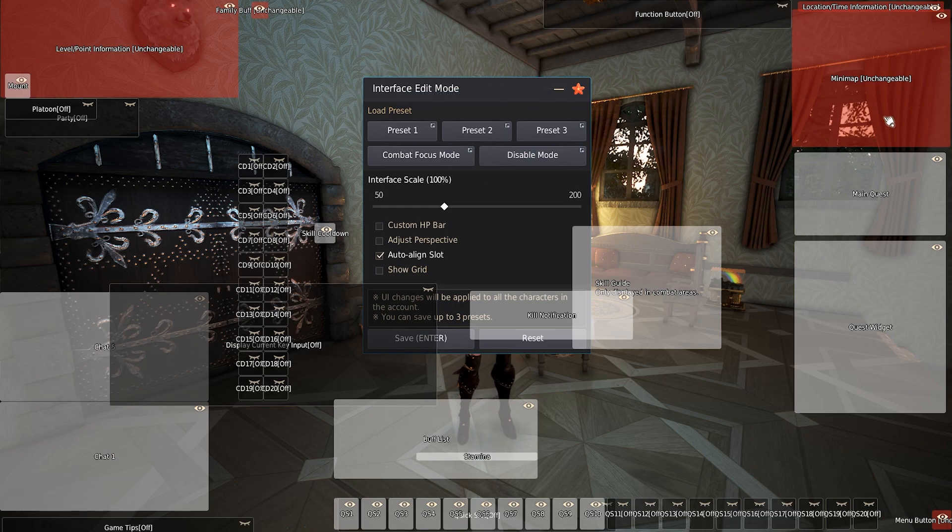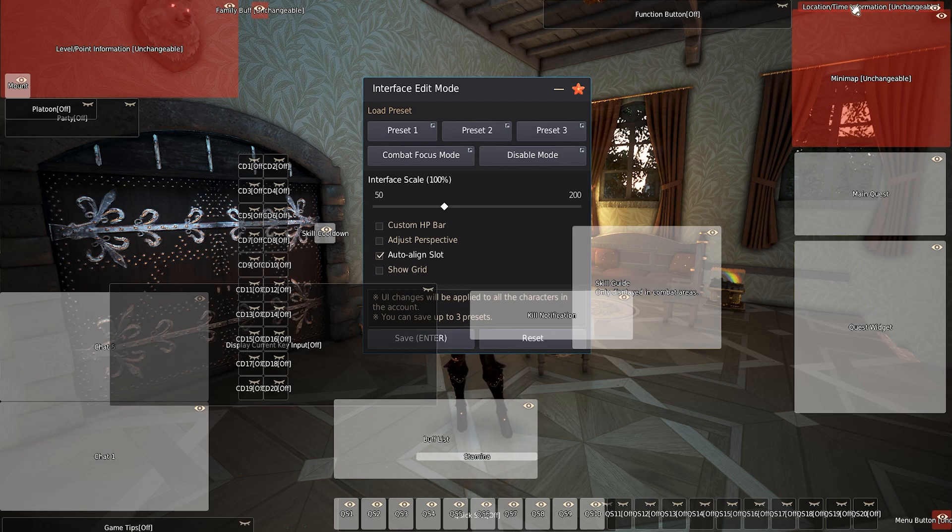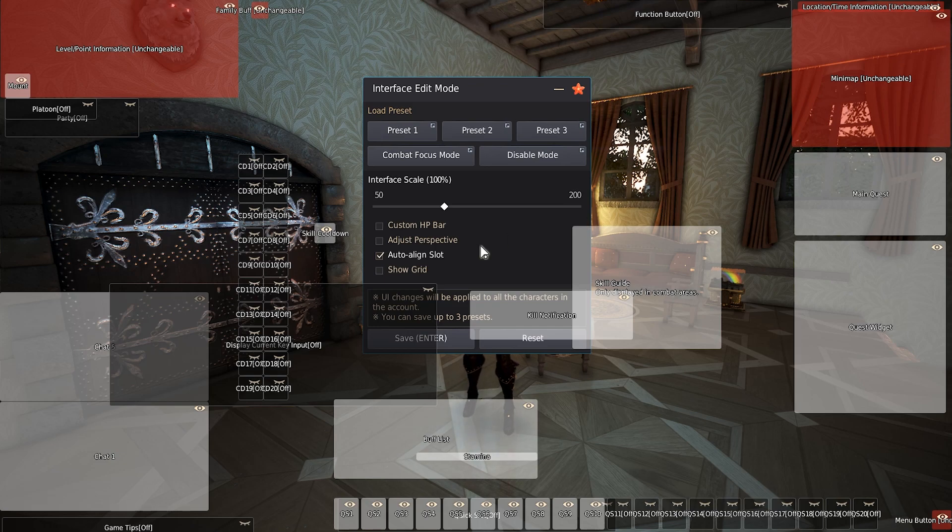The mini map, the location and time, those are useful. Only turn them off if you don't care or if you're in a grind spot. From there, we'll click custom HP bar.